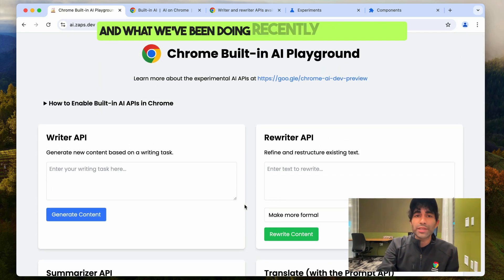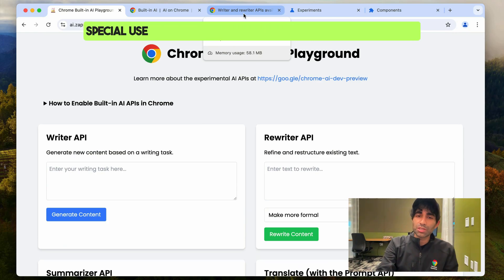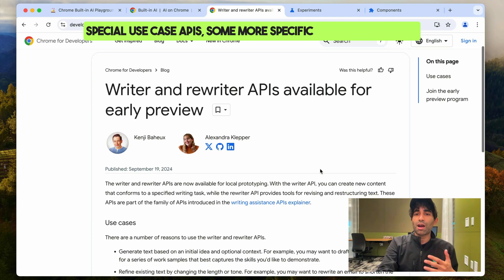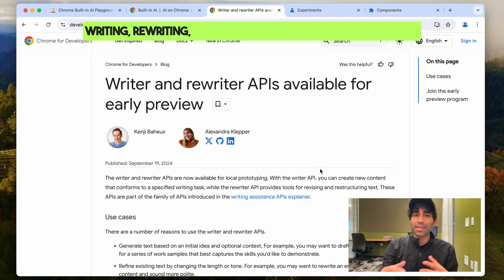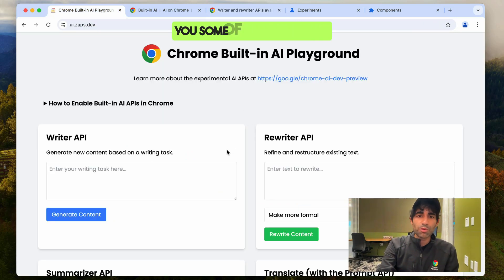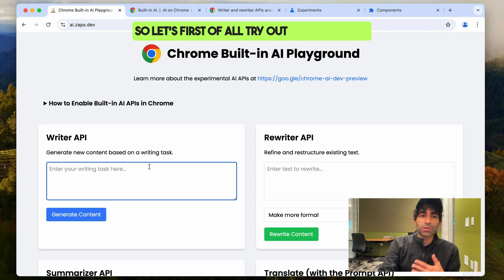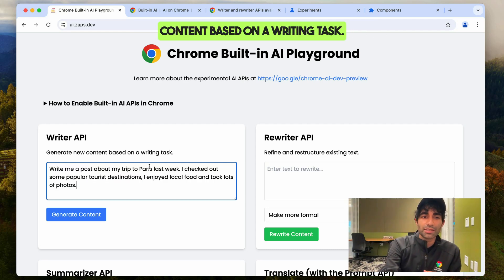What we've been doing recently is also exploring special use case APIs — more specific explorations into writing, rewriting, and summarizing text. I wanted to show you some of those as well. So let's first try out the Writer API, which allows you to generate new content based on a writing task.